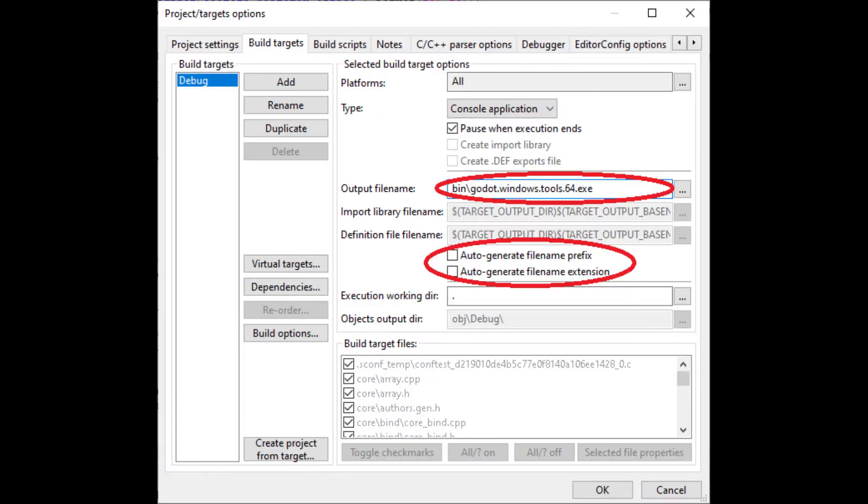After that we edit the build targets in the properties menu. Select the executable file we just built which is in the bin subdirectory of the Godot source directory. And disable the automatic generation of the filename prefix and extension.